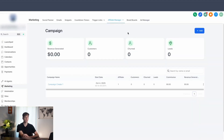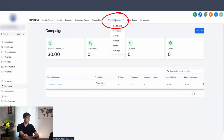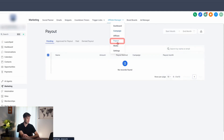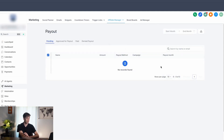The final thing to show is the payouts. If you hover over affiliate manager and come over to payouts, every time an amount is owed to an affiliate, that amount will show up right here with a button on the right-hand side to click to pay out.